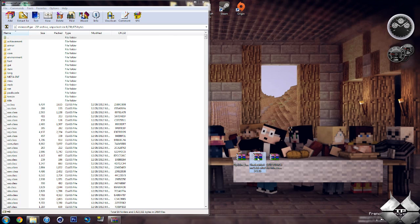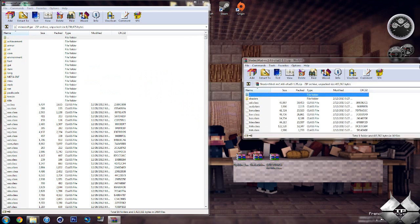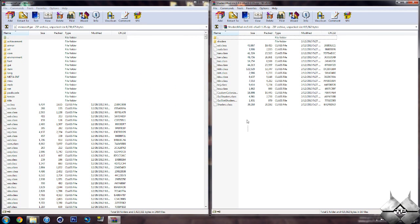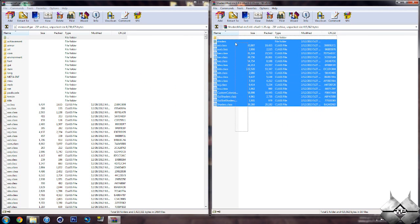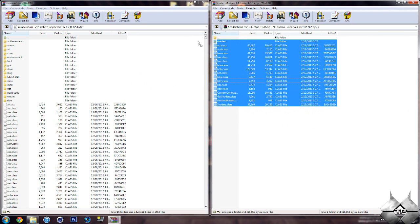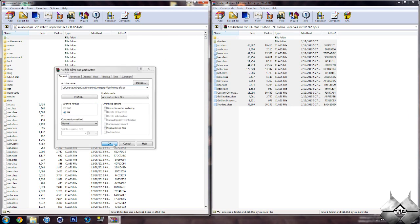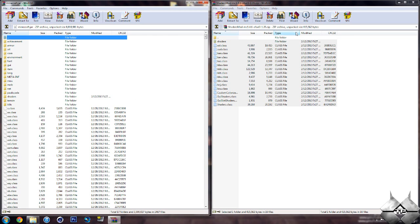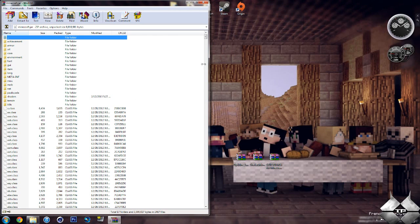Now open up the Shaders mod. And again, you're going to want to put all of these files into your Minecraft Jar. So highlight them all and drag them on in and hit OK. Go ahead and close the Shaders mod.